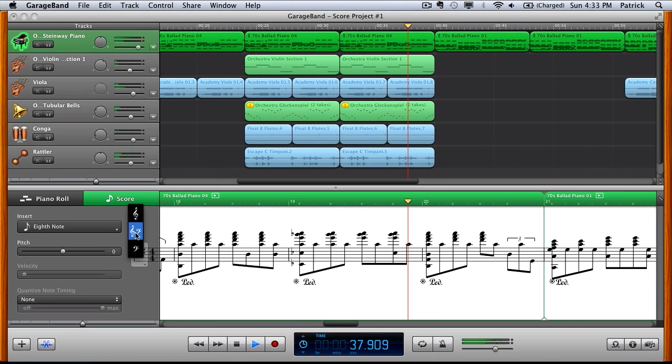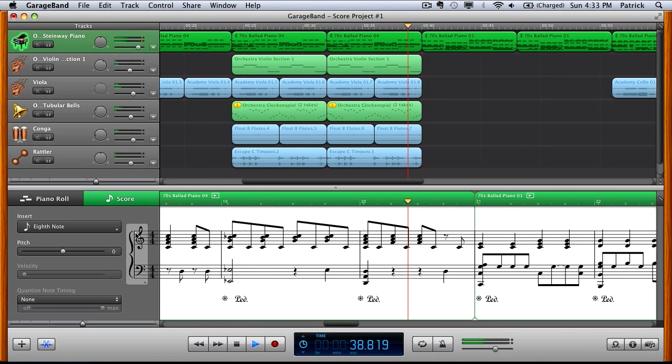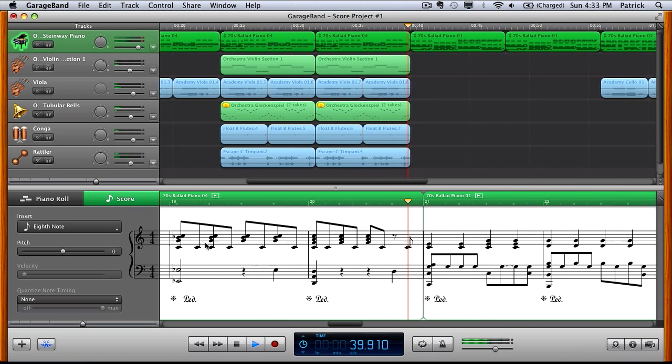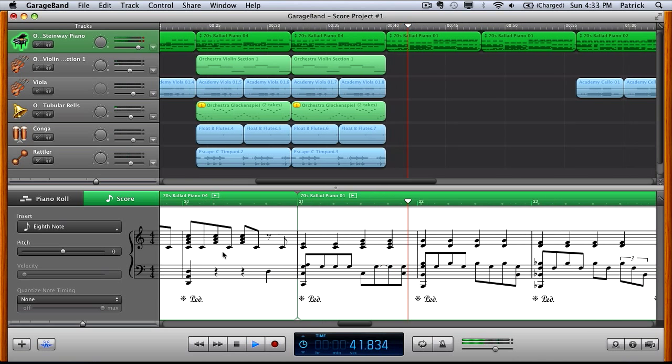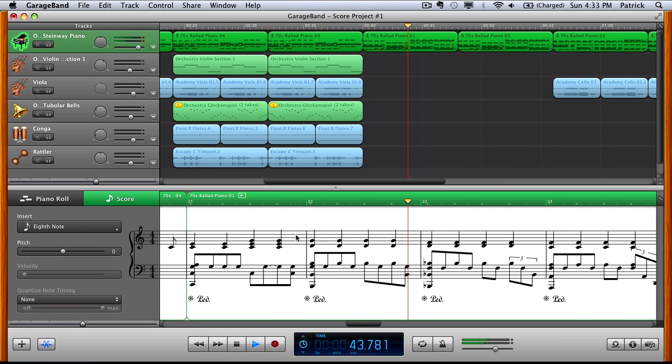So we'll stick with the Grand Stave, the treble and bass notes together for this one. I'll just stop this just now.